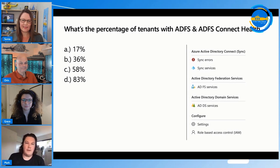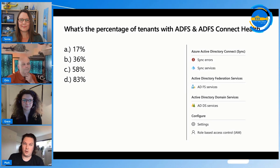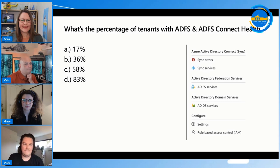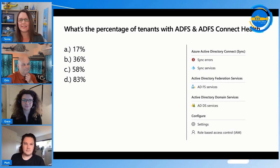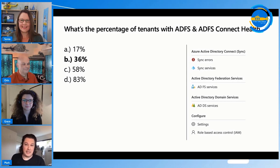Here's a question: of tenants using ADFS with proper licensing, what percentage have enabled ADFS Connect Health — 17%, 36%, 58%, or 83%? The answer is 36%. That means 64% of people are not using ADFS Connect Health when they could be, and there's really valuable information in there.